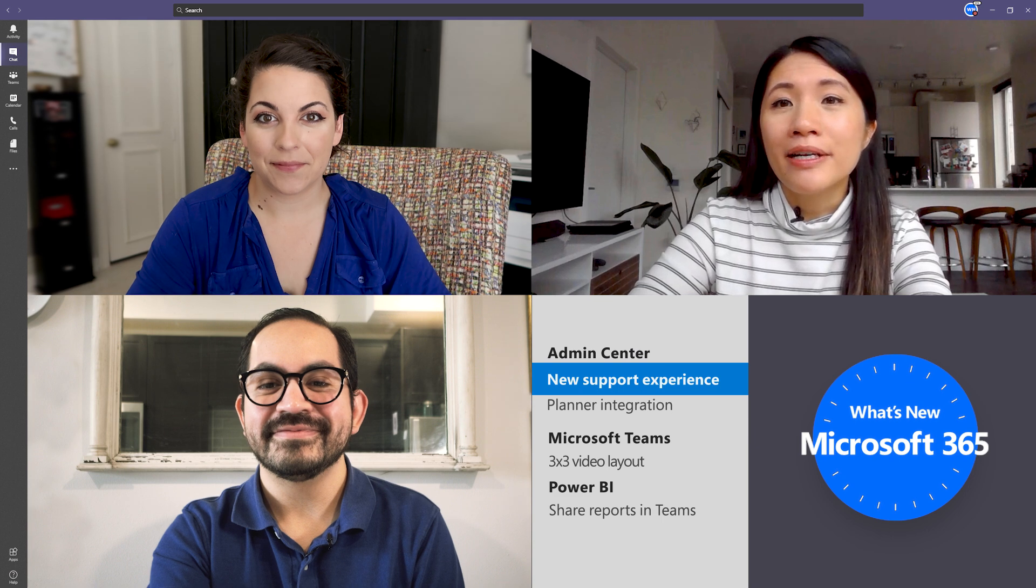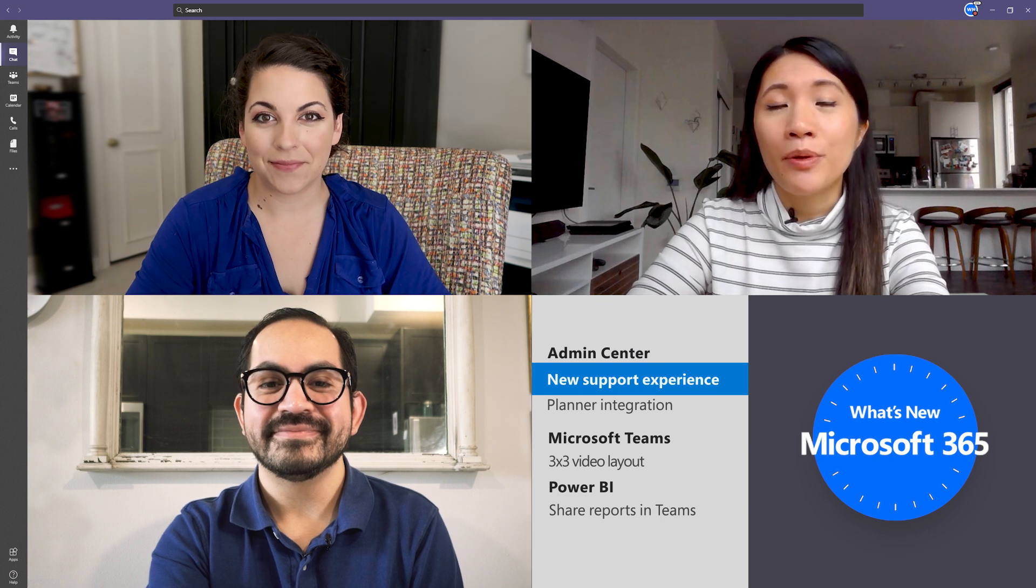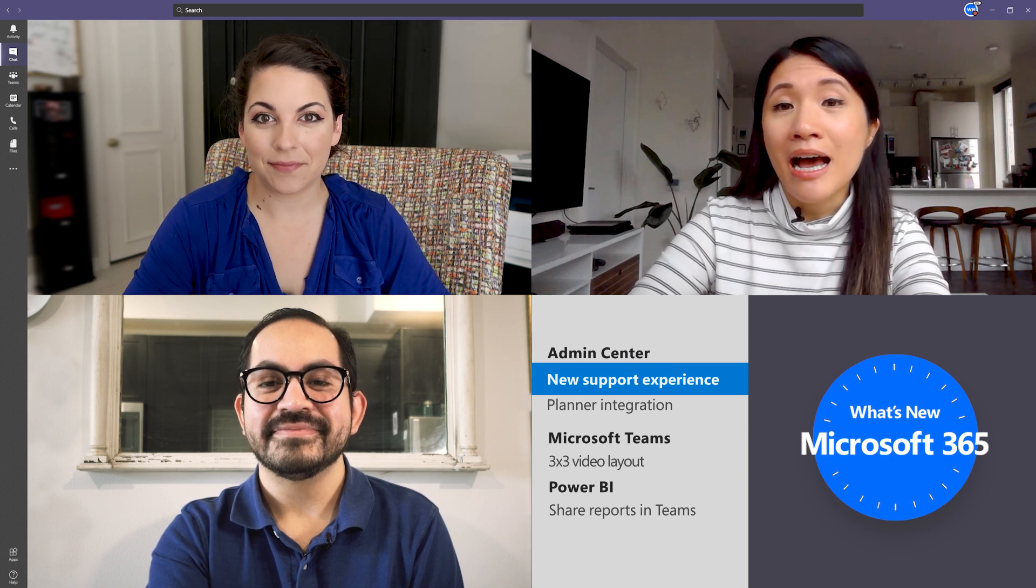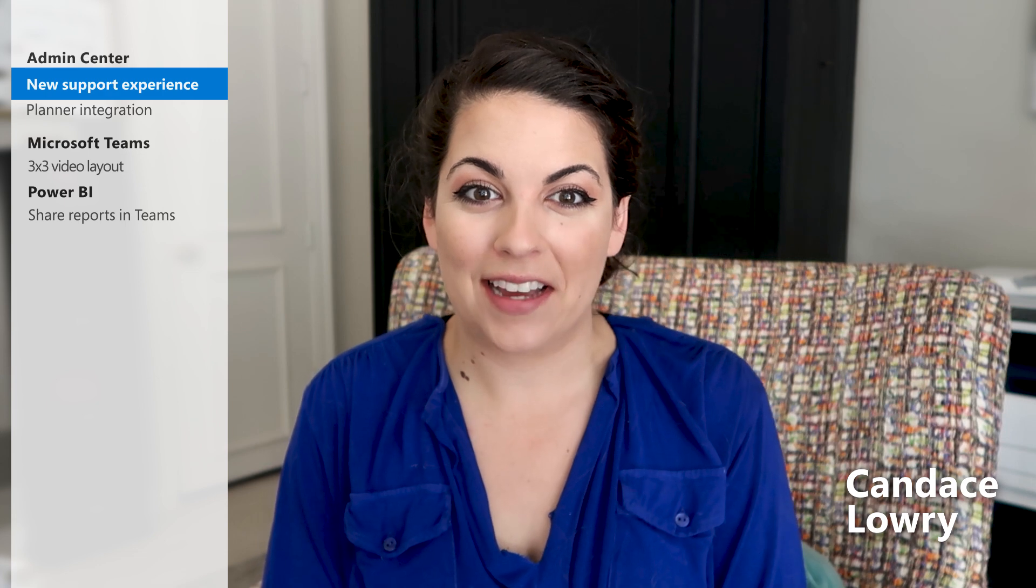There's a new support experience available in the Teams Admin Center as well as the Microsoft 365 Security and Compliance Center. Some of you may already be familiar with the new support experience from the main Microsoft 365 Admin Portal. Because of all the positive feedback that was received from the support experience in the main admin portal, the team launched the same improved support experience in the Teams and Security and Compliance Centers.